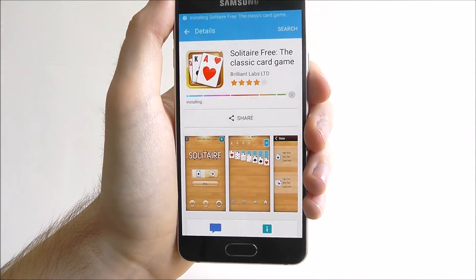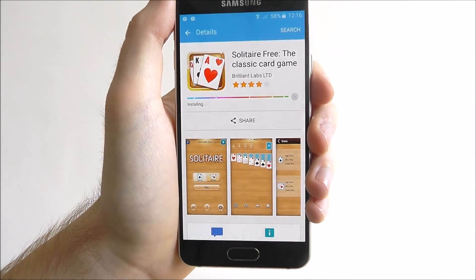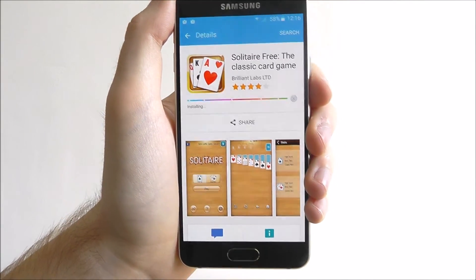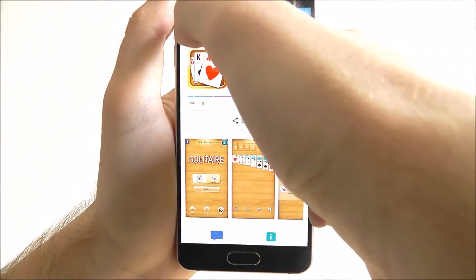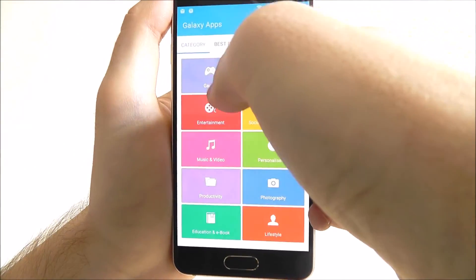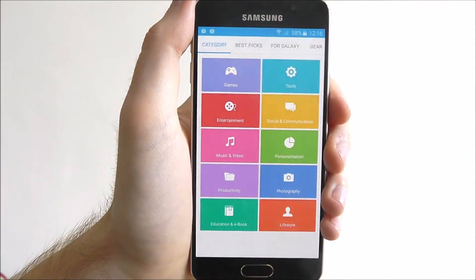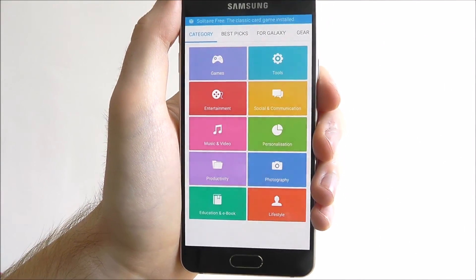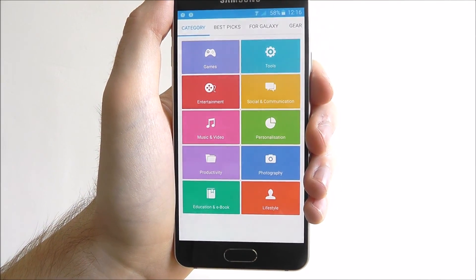That's pretty much a basic overview of the Galaxy App Store. A lot of it is pretty much up to you in how you use it. There are so many different options and little things you can do, but when used in conjunction with the Google Play Store as well, it's actually a really good app. Thanks for watching and that's all for today's tutorial.